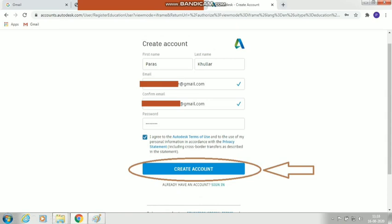You will arrive at the 'Create Account' page. Enter your first name and last name. Make sure the name matches your identity proof, because at the end you will need to upload your ID card, transcript, or fees receipt from your educational institution.